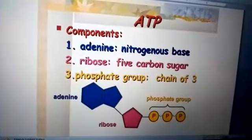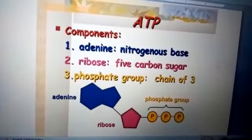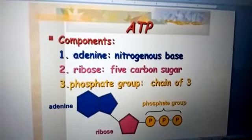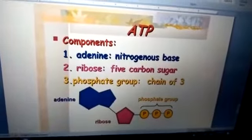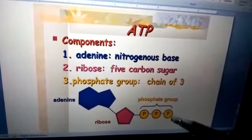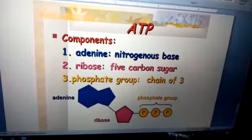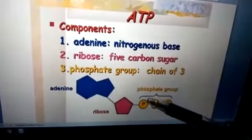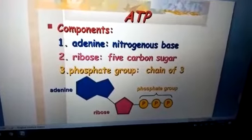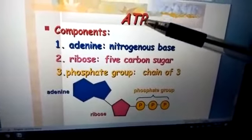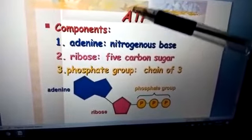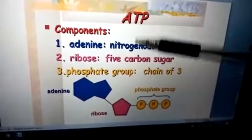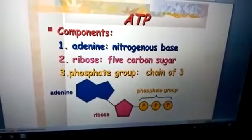Some of you might be interested to know the difference between ATP, ADP, and AMP. In ATP there are three phosphates, while in ADP there are two phosphates, and AMP has only one phosphate. In ATP, T means tri — three. D means di — two. And M means mono — just one.